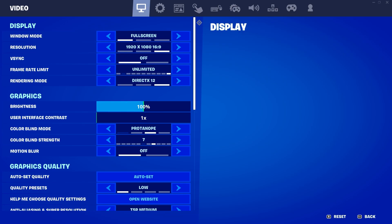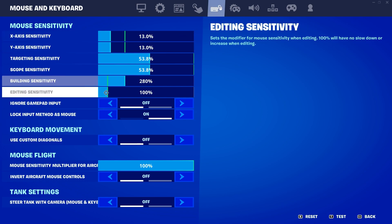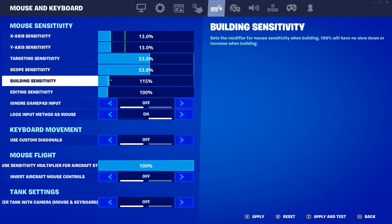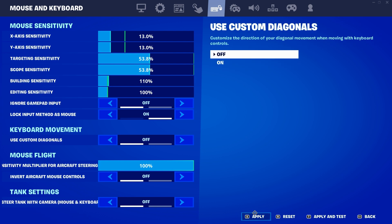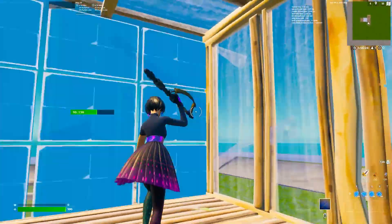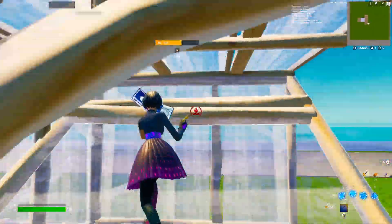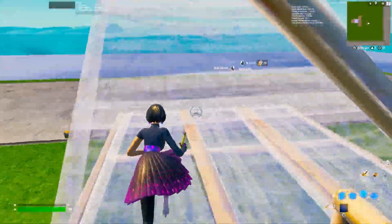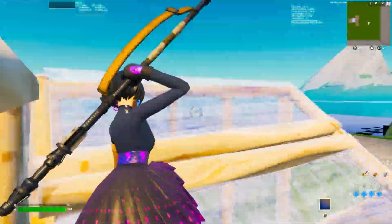For the best settings that pro players are using, I suggest you go into your building sensitivity and simply set it to 100% and 10% for the best results. Apply the settings, and now you can use them for doing quick box builds, editing, and all that stuff.